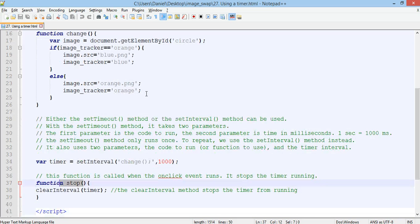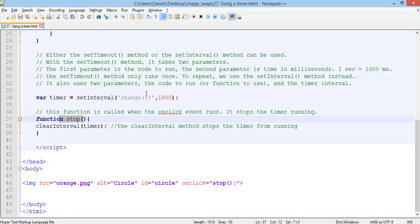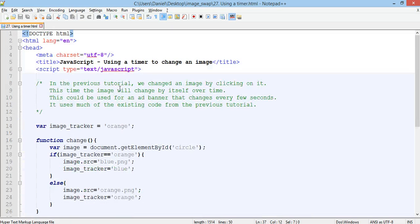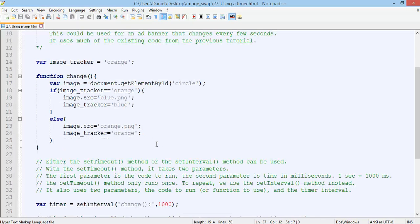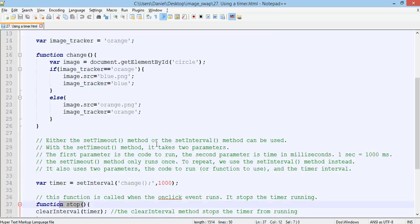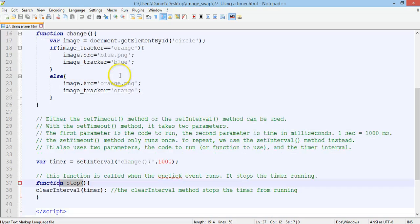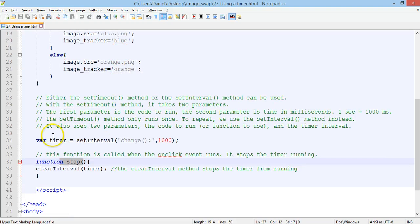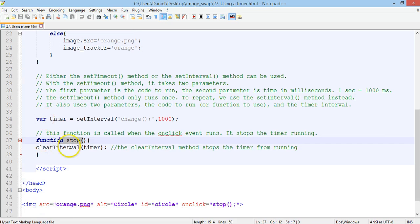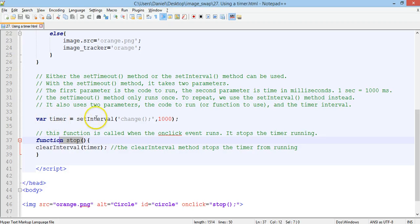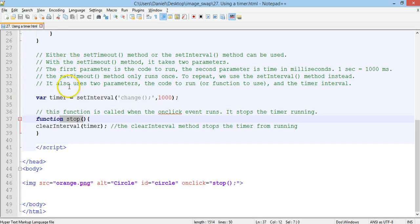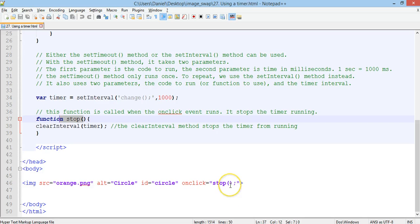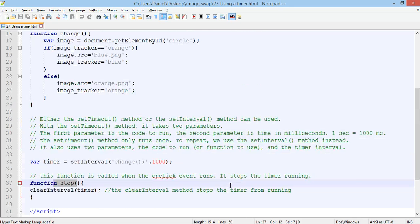That function runs, so that's the function that changes the image. We then have a variable here called timer. And that variable is set interval change, which runs that function. And then it's set to 1000 or one second. And then there's the function stop, which is only called on the onclick event. And that stops the timer from running.